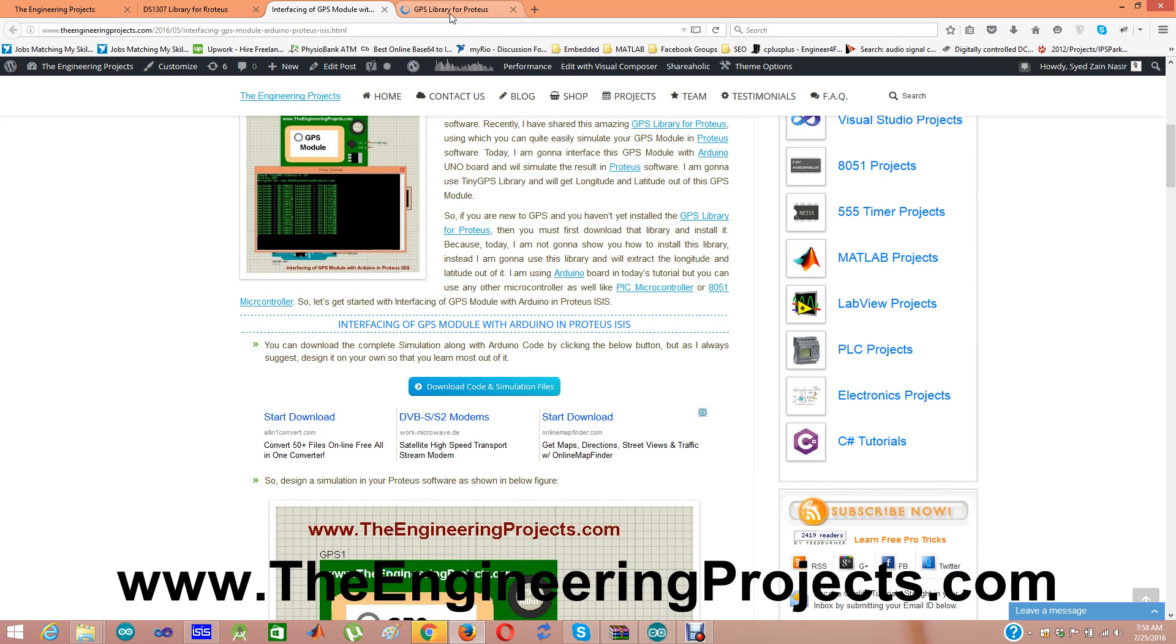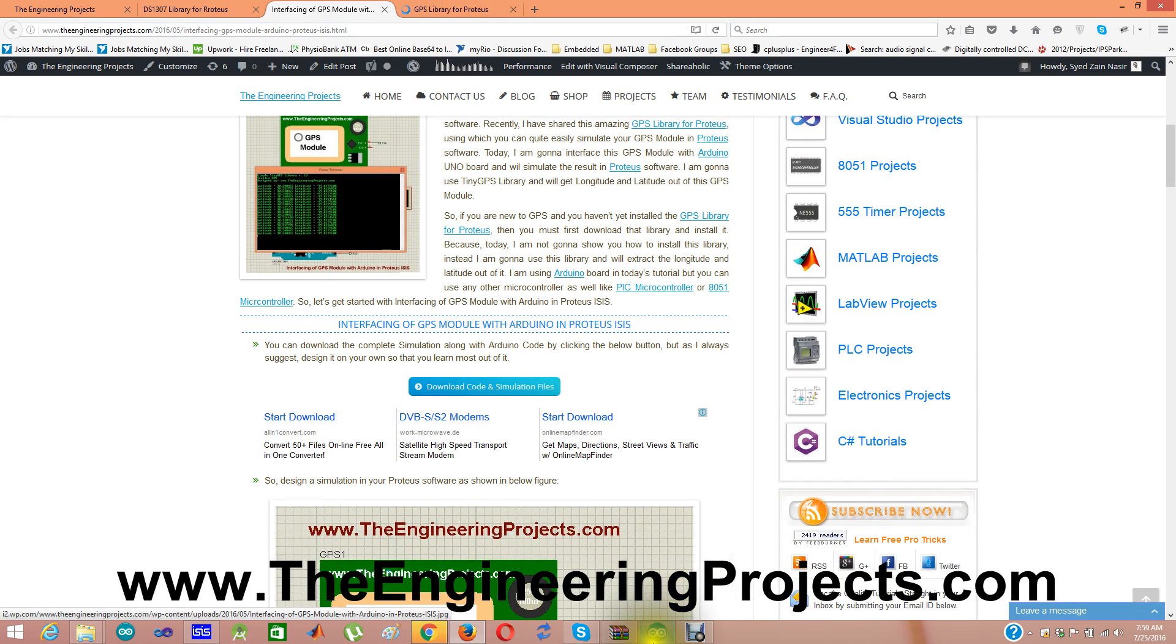After that, download the code and simulation files by clicking this link. And when you download them, you will get something as shown below here.